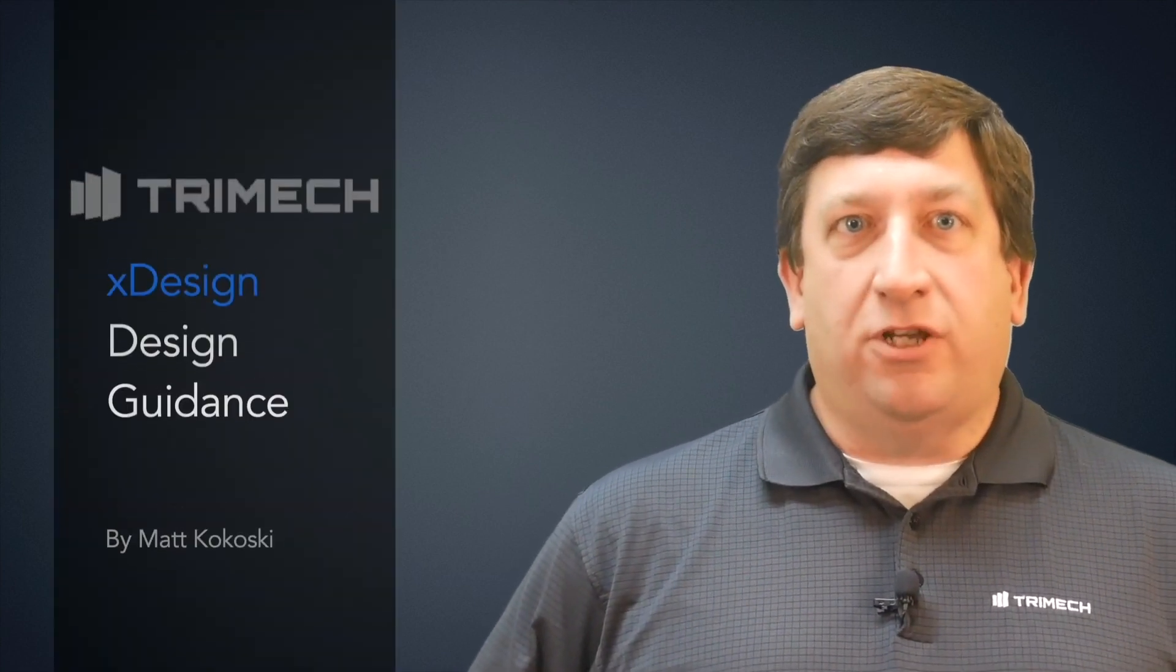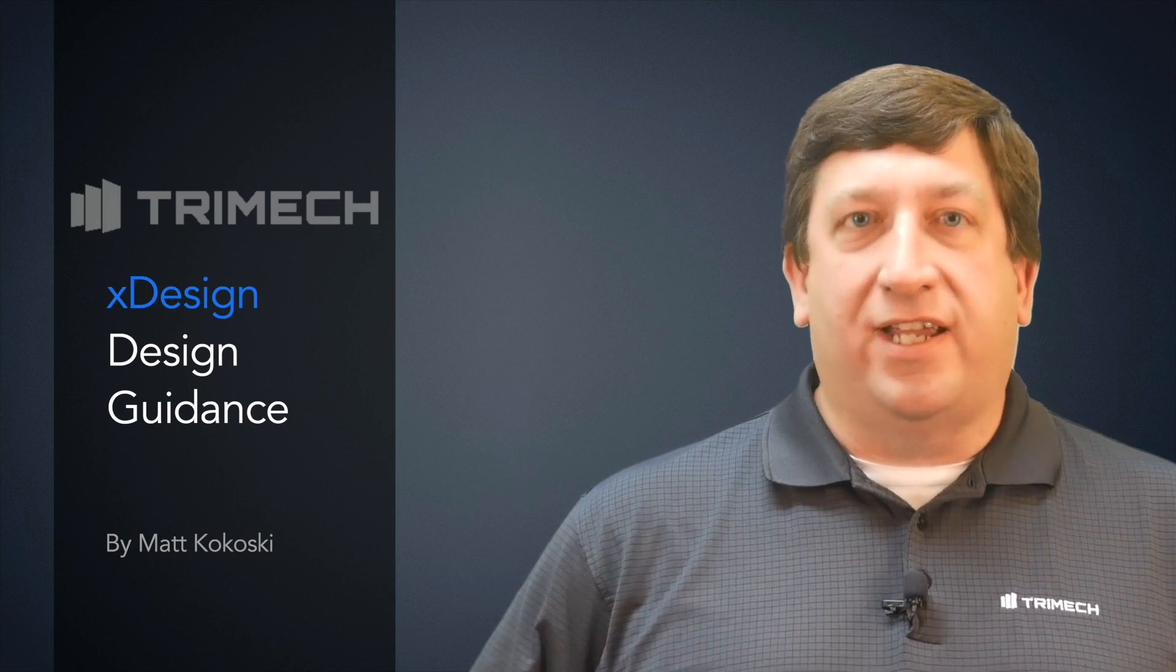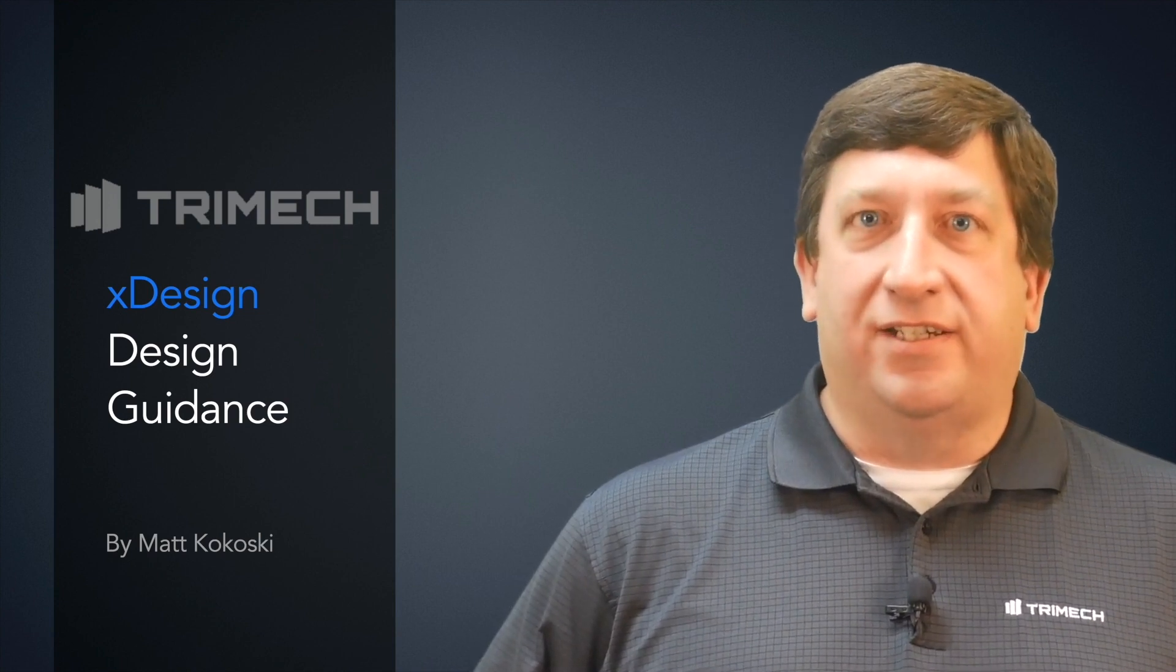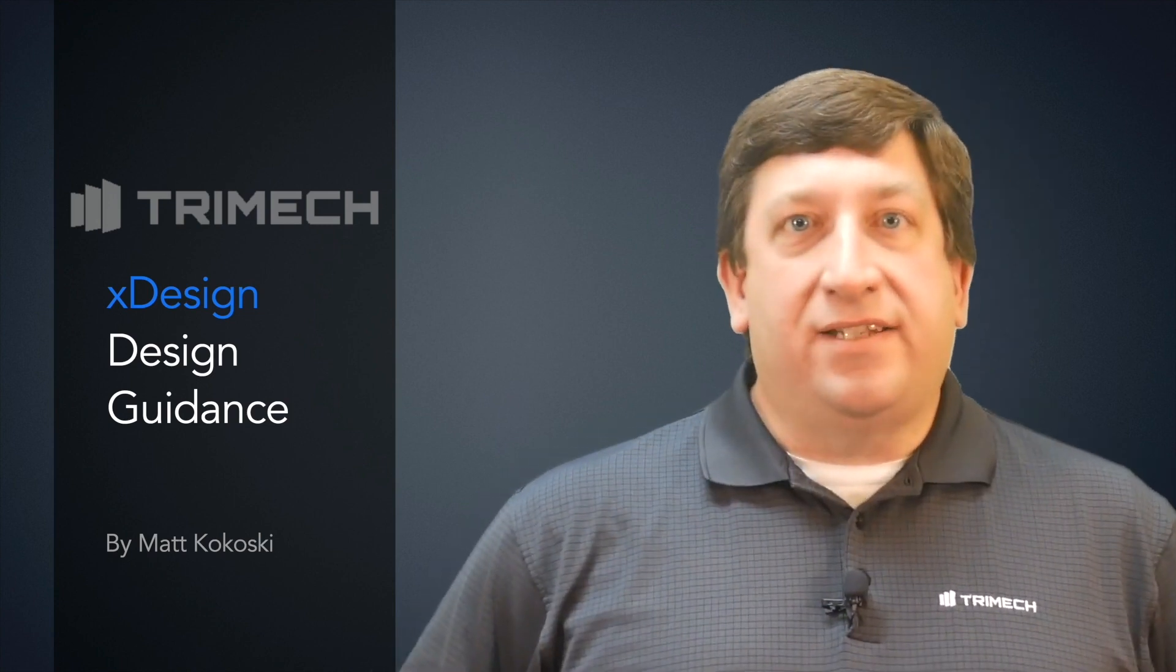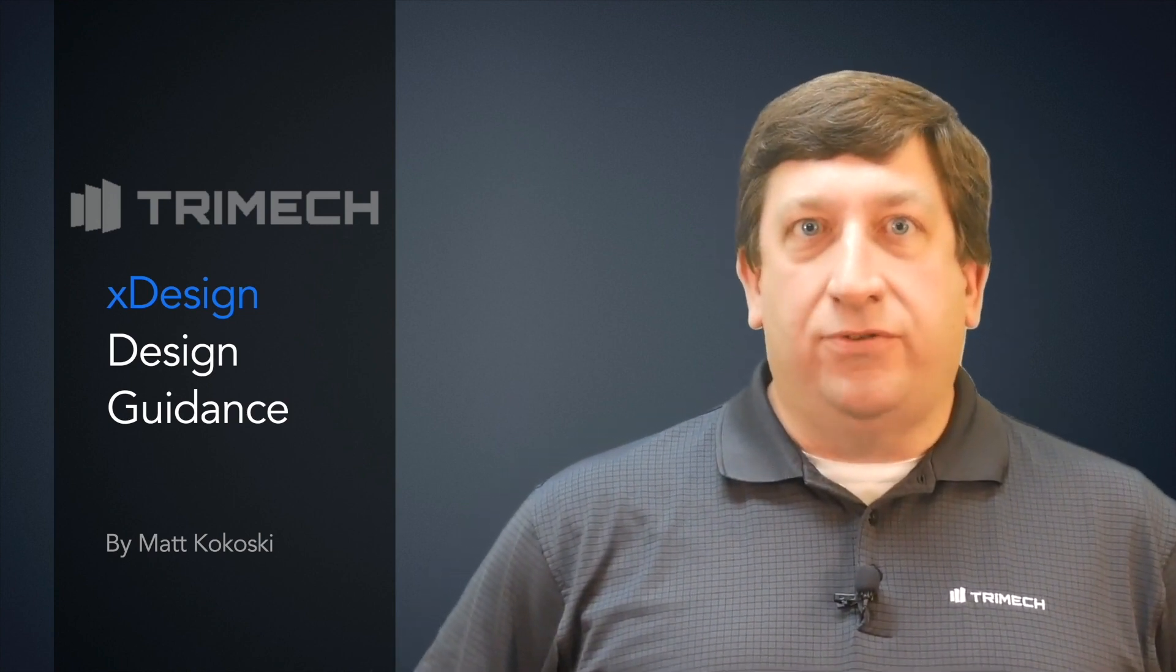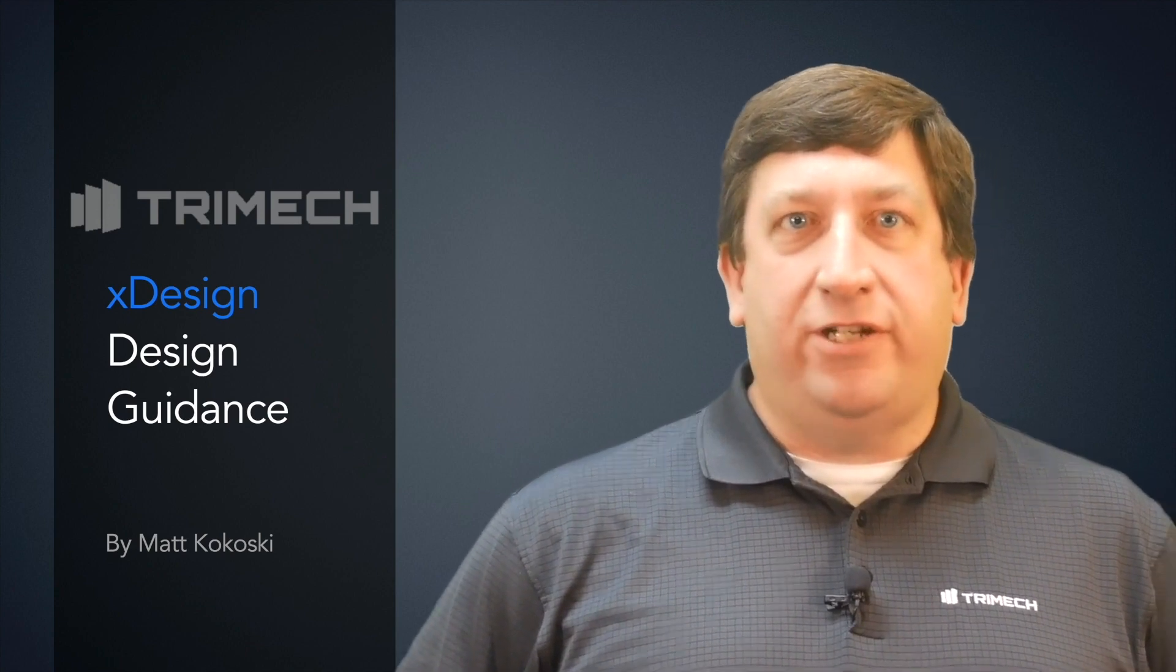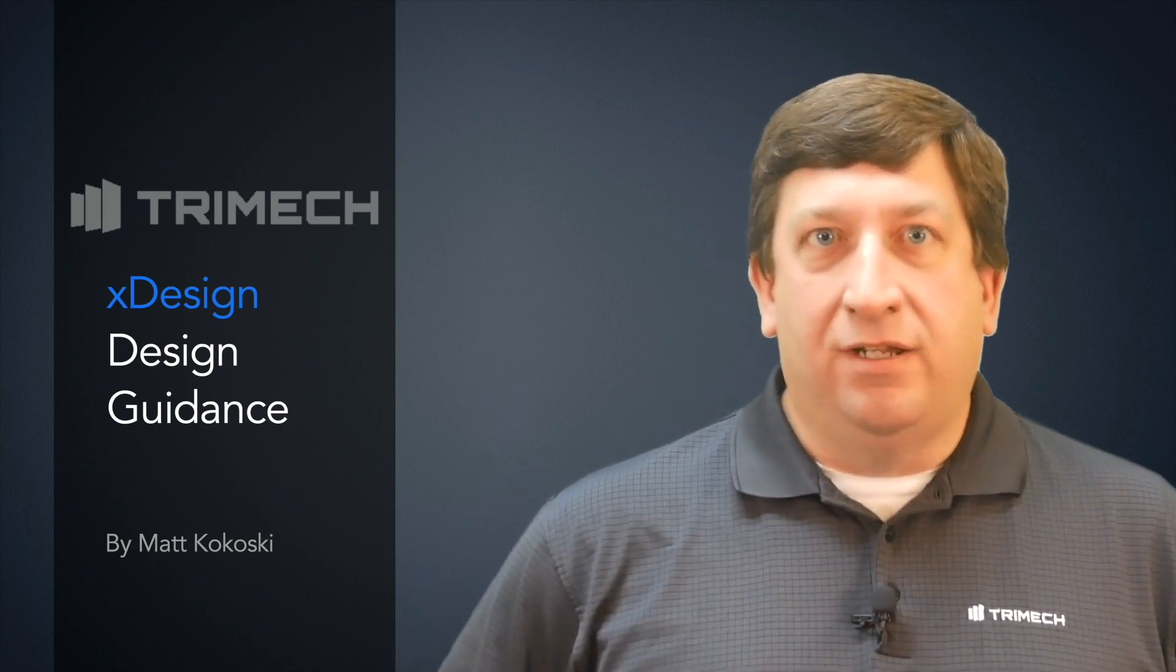Hello and welcome to our series on the basics of using SOLIDWORKS XDesign. In this video we'll be learning the basics of using design guidance in XDesign. Design guidance allows the software to guide you to the optimal shape based on criteria you assign.